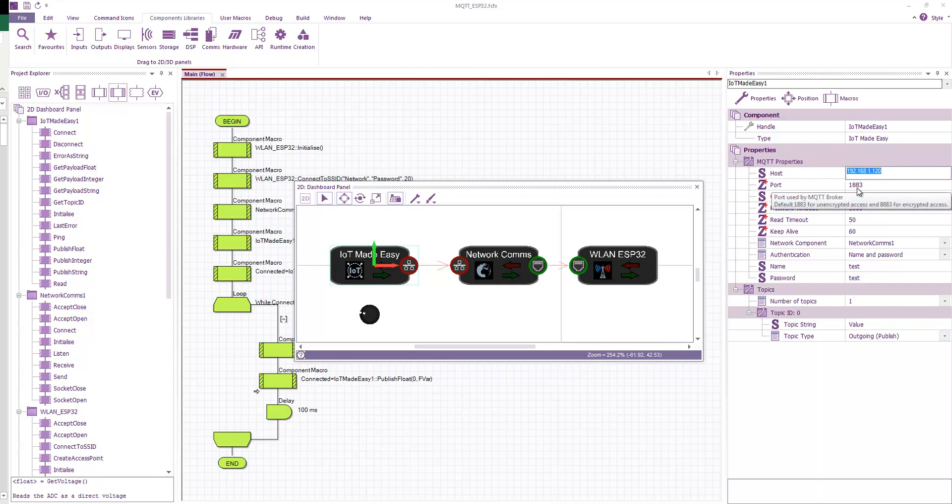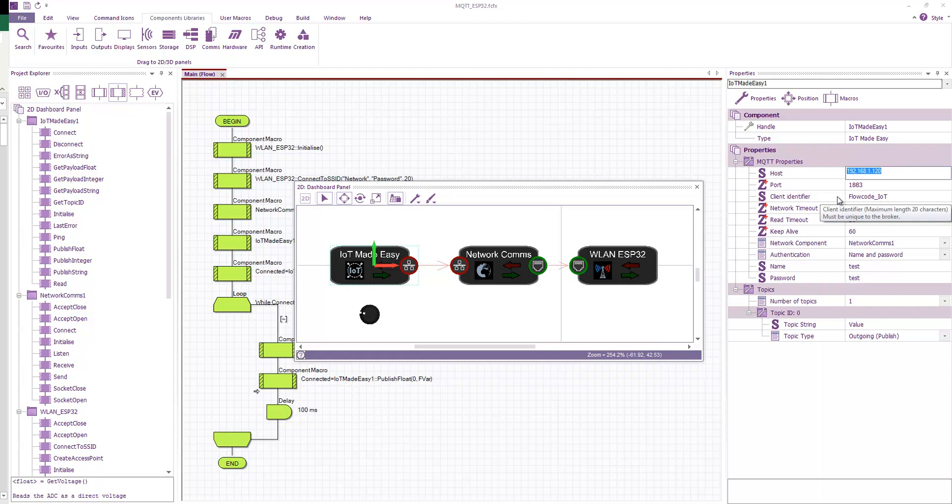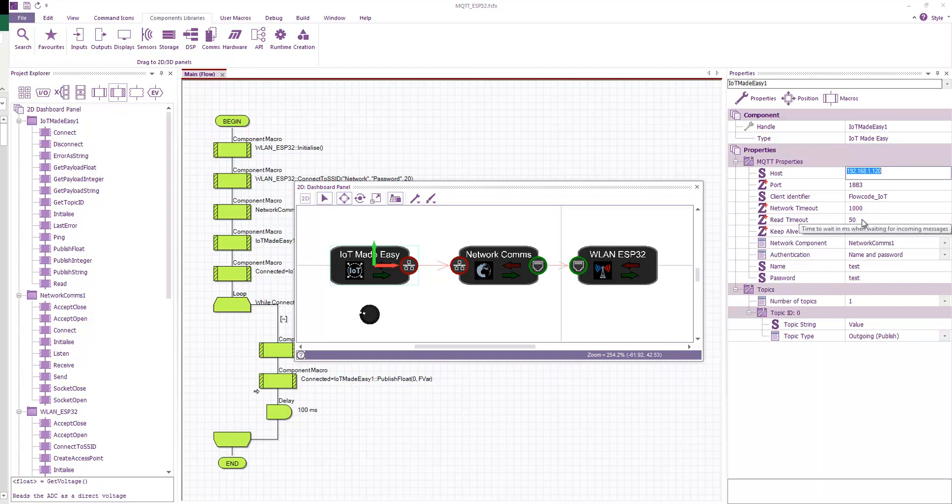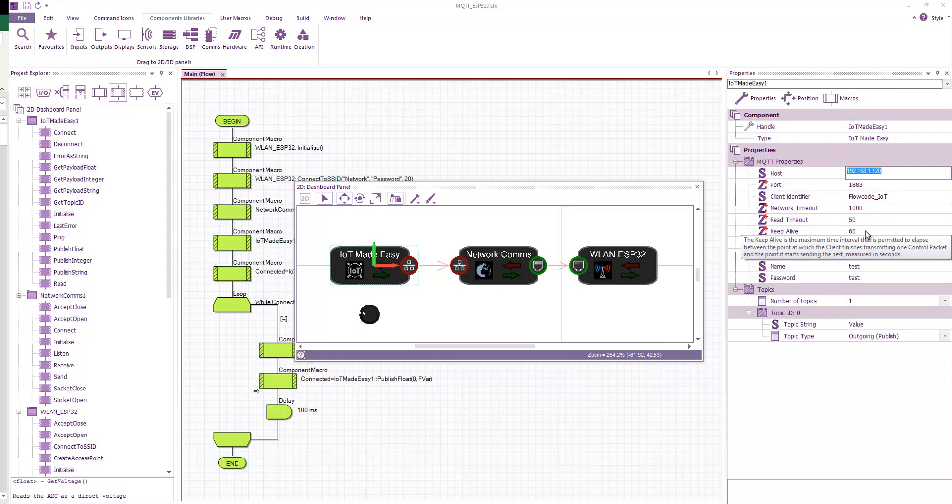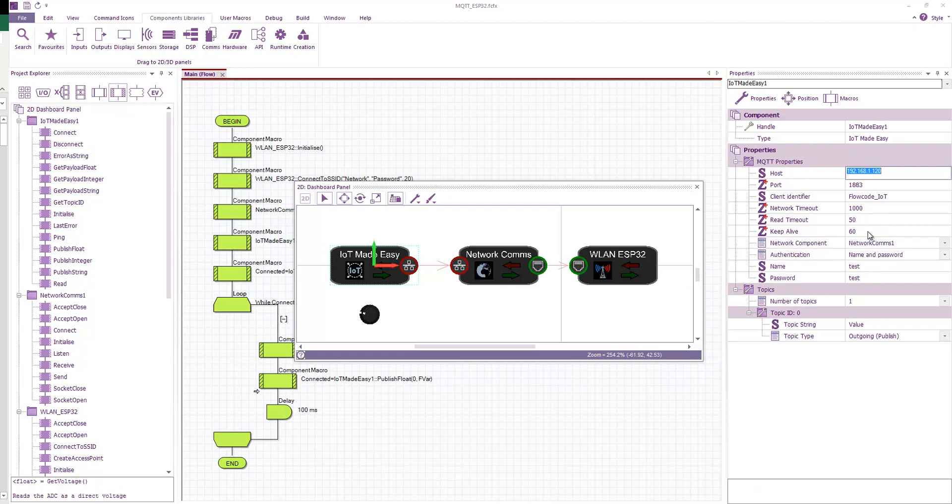We've got a port. So port is 1883 by default. The client identifier. This has to be unique for every node that connects to your broker. So just make sure that this string is a unique string. Network timeout, that's how long to wait for a response. Read timeout, how long to wait when we're listening for incoming messages. Keep alive time, well, that's how long to wait in between, like if we're subscribing to a topic, we basically need to tell the broker how long in between pings to keep that connection alive.